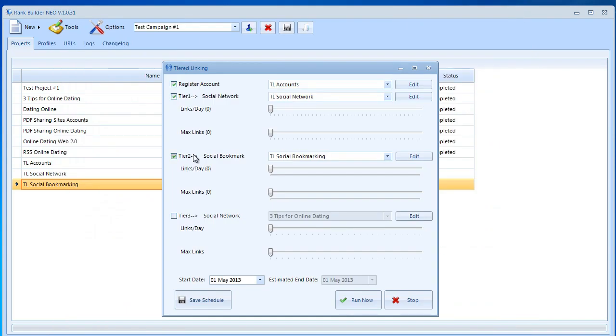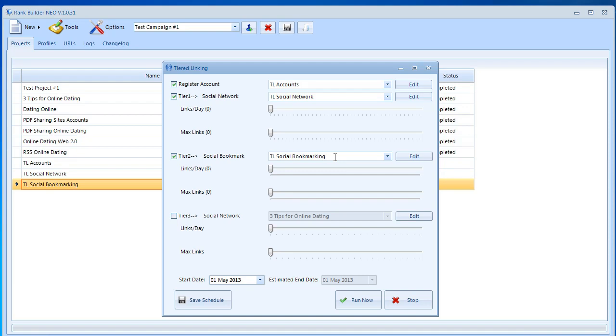The random link is going to select one link from the social network posts every time it submits to social bookmarking sites. It's going to select one different link. Let's say today you post 10 links on social networking sites and tier 2 is going to bookmark to 100 sites. And from those 10 links it's not going to take the exact same link but it's going to change between those links. It's going to pick one of those 10 links randomly and then it's going to bookmark that link.